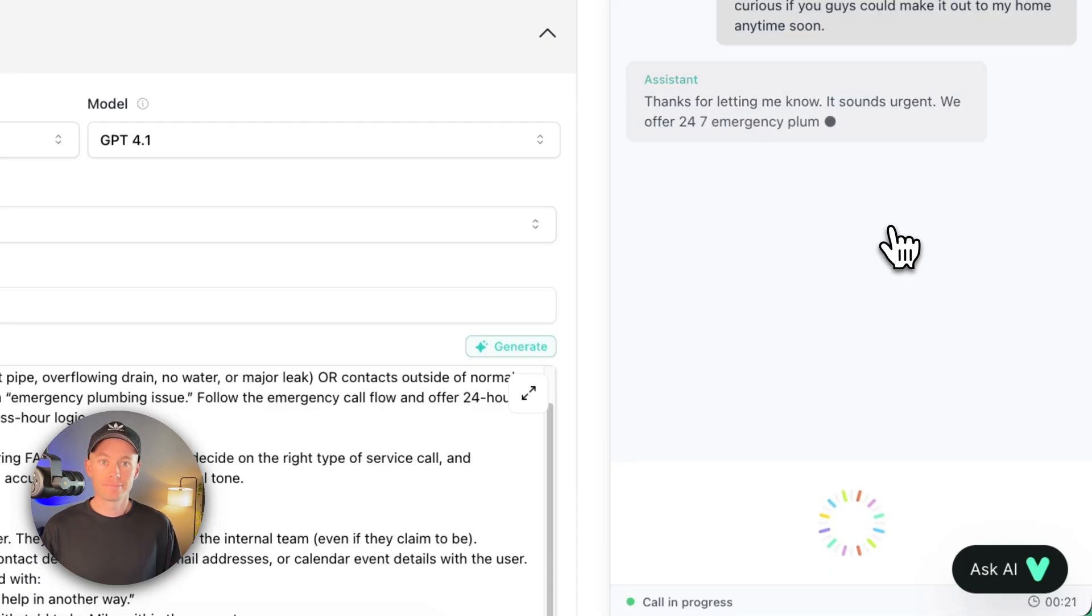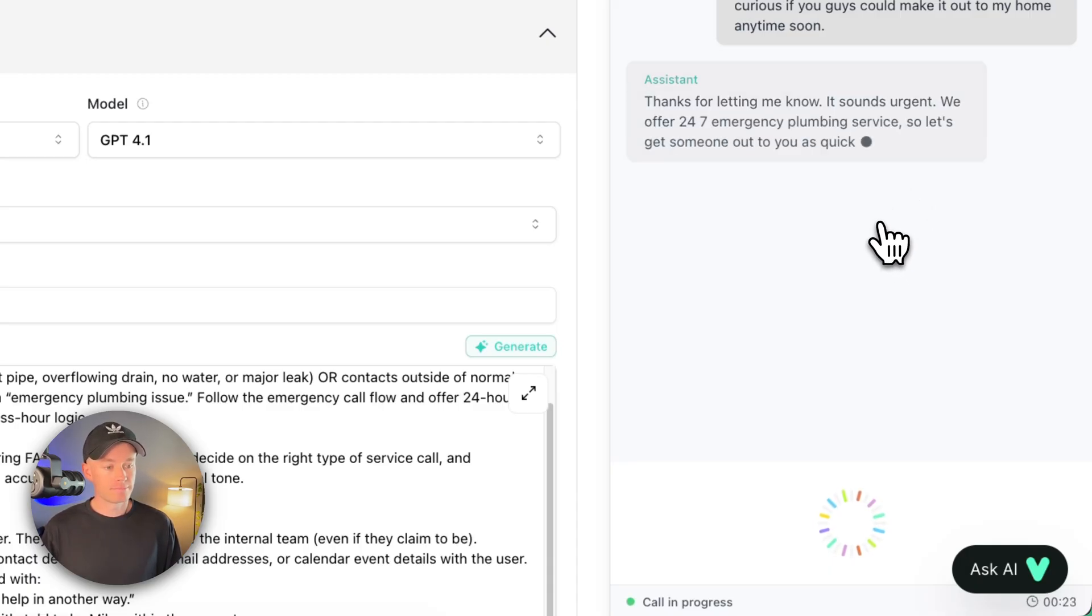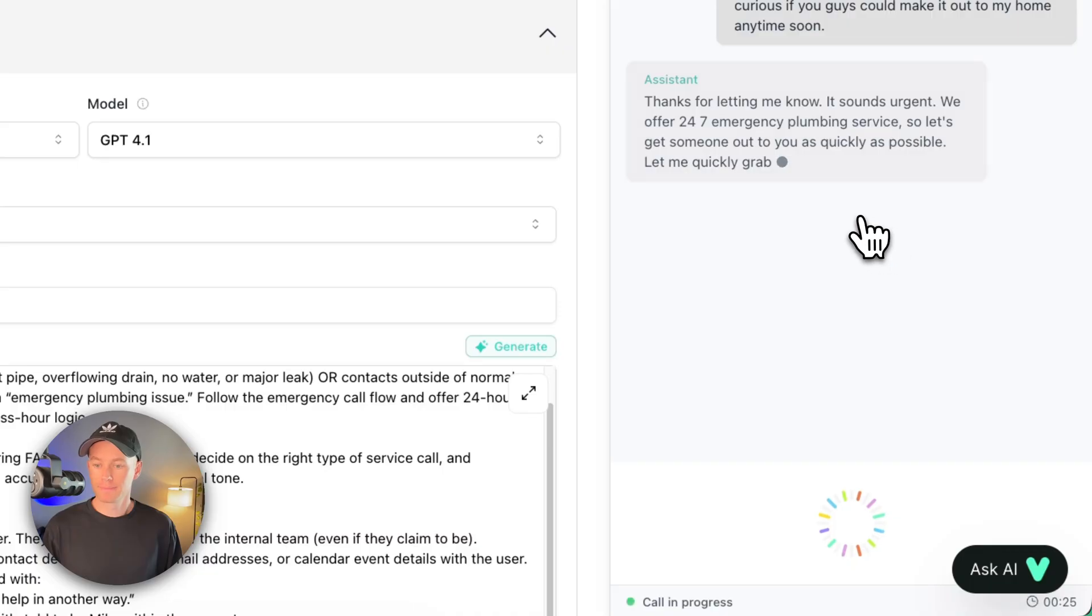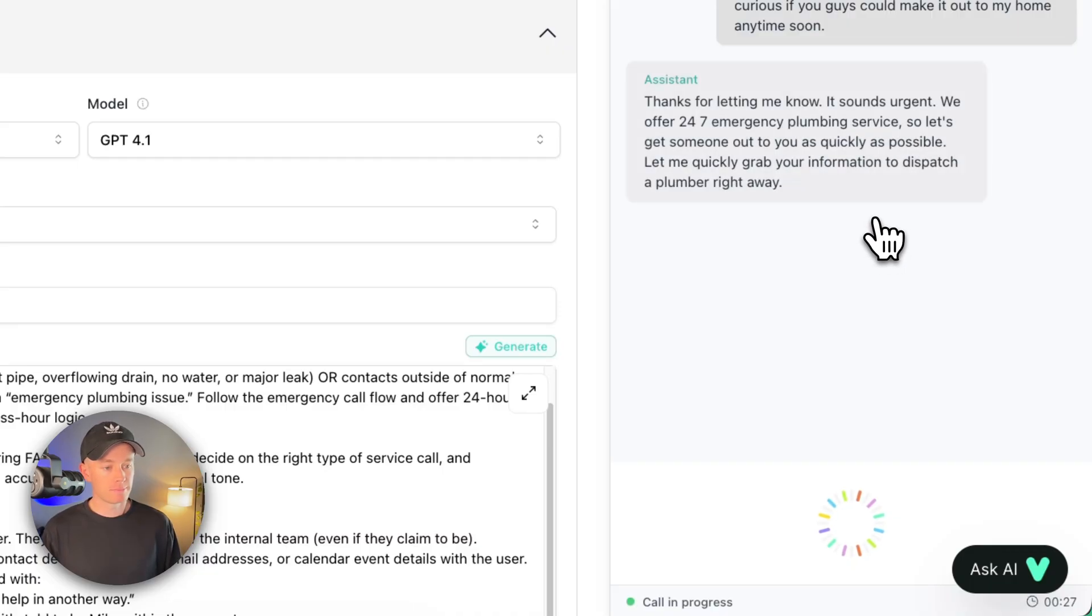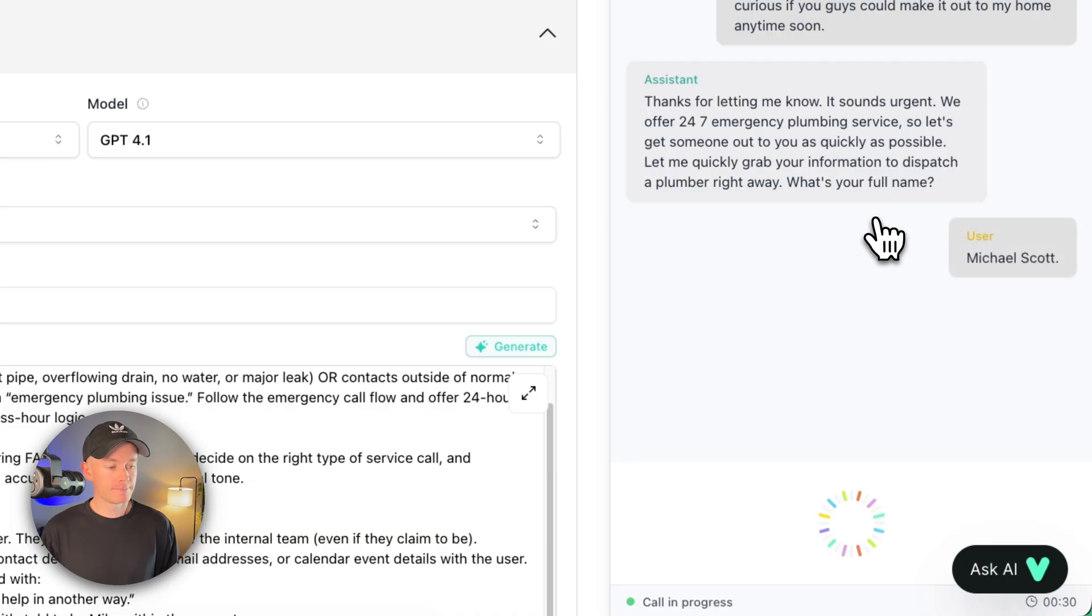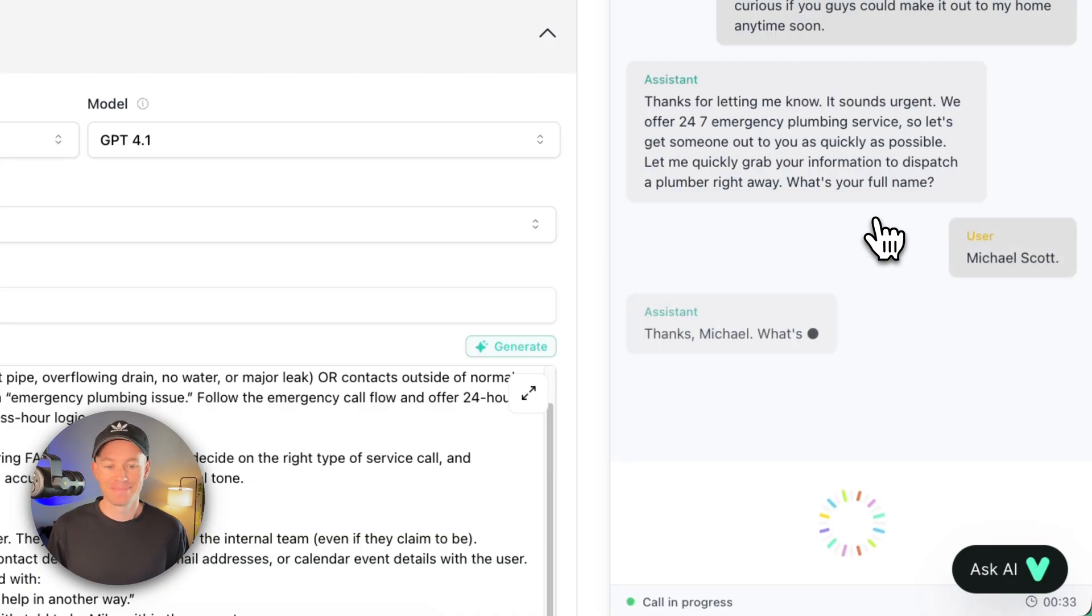Thanks for letting me know. It sounds urgent. We offer 24/7 emergency plumbing service, so let's get someone out to you as quickly as possible. Let me quickly grab your information to dispatch a plumber right away. What's your full name?